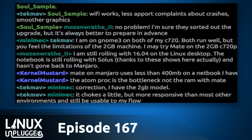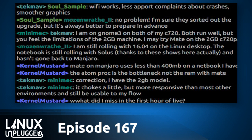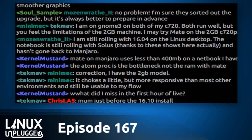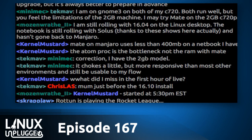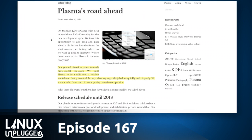Does anybody in the virtual LUG run Plasma 5.8 or a recent version? Our big KDE guy Tamal isn't in today. We do have a little picture of what's coming. The KDE project says their general direction points toward professional use cases — they want Plasma to be a solid tool, a reliable workhorse that gets out of the way, allowing the user to get the job done quickly and elegantly. They want it to be faster and better quality than the competition.